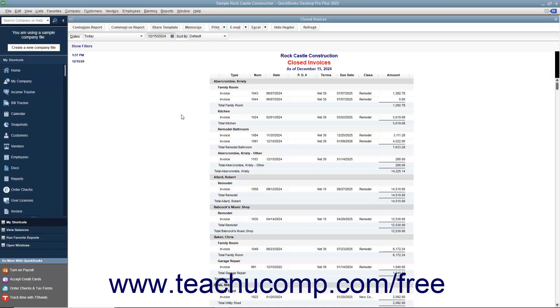QuickBooks Desktop Pro allows you to comment on line items within reports. Reports with commentary can be saved within QuickBooks into a special commented reports group. In this lesson, you will learn how to comment on reports in QuickBooks and manage your commented reports.